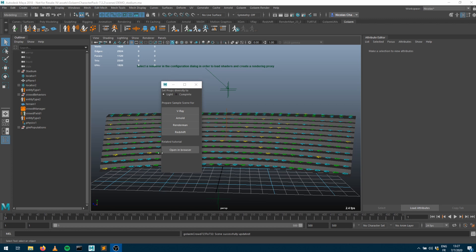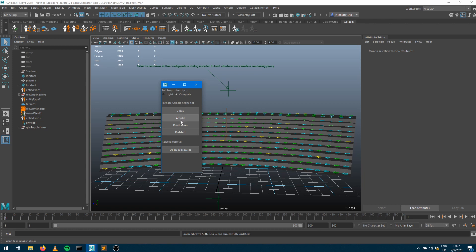When you open it, you get prompted with a small window asking which props diversity you'd like to use. The crowd man characters delivered within the character pack come in two versions: a light version with a really reduced set of assets, mainly for internal tests, or a complete version with a full customized character with plenty of mesh and shading diversity. If you are in production, you probably want to use the complete version. Then you're asked which rendering engine to use — I'm going to use Arnold.